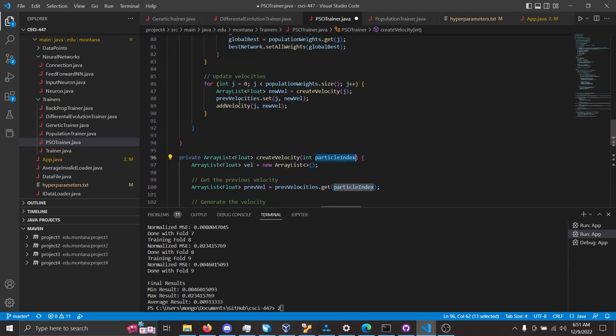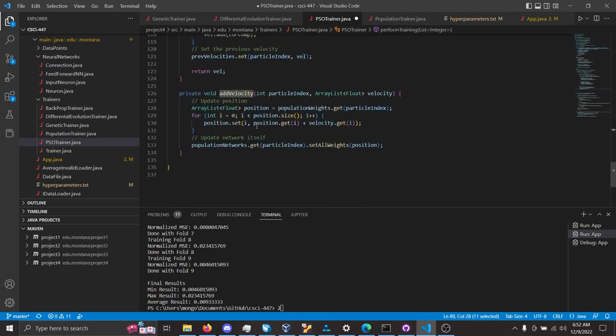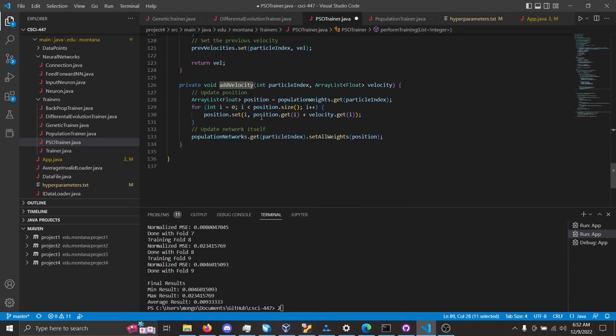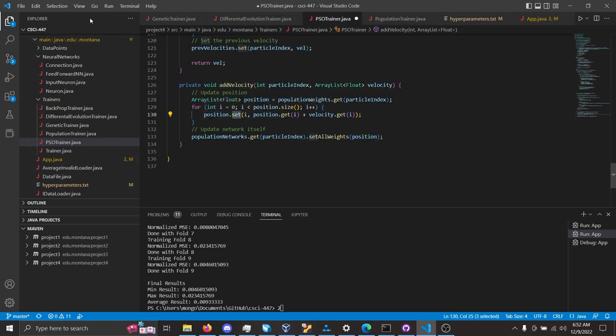And then, also to update the position, you call this add velocity function. Down here, we've taken a velocity as well as the particle to update, and the position is updated based on that velocity there.